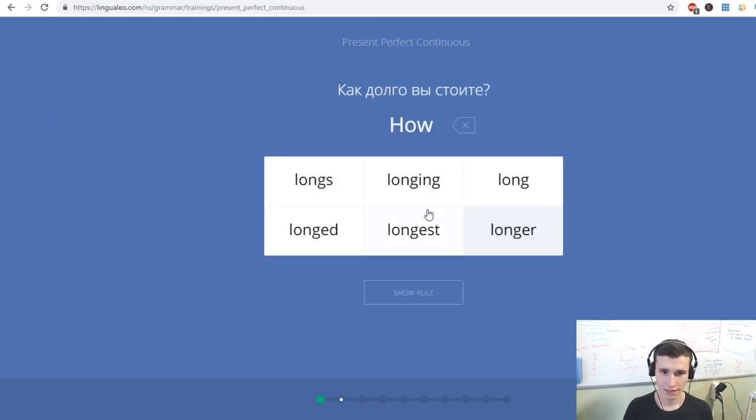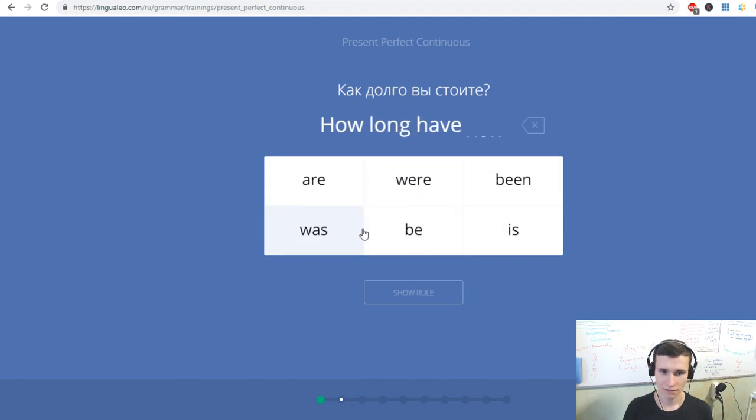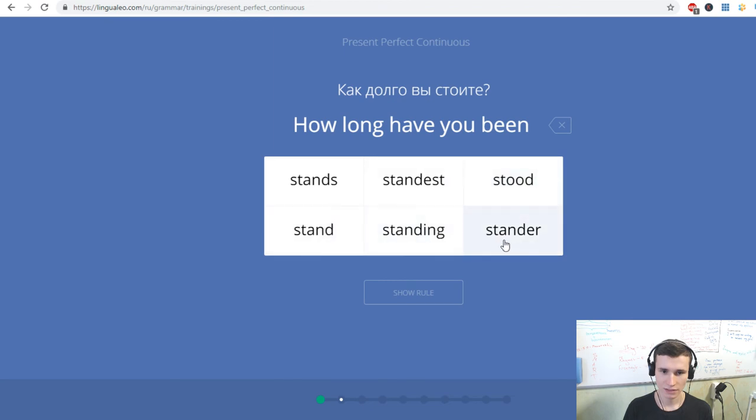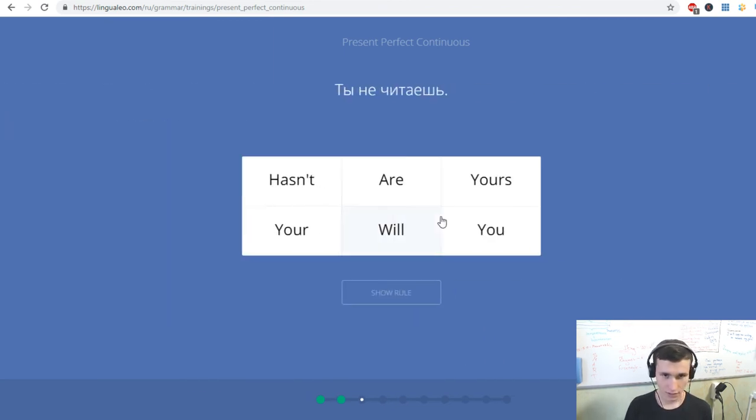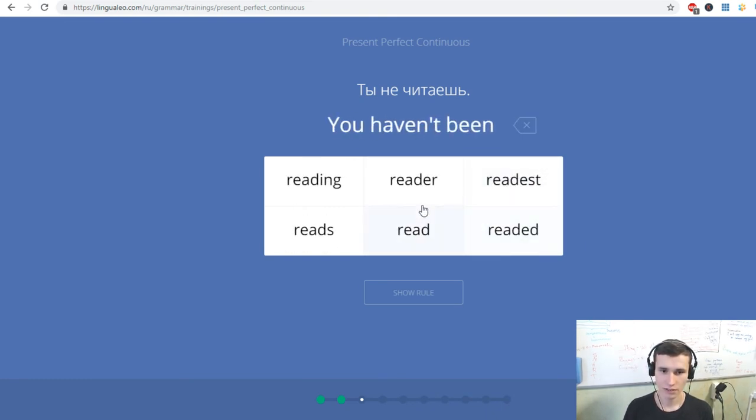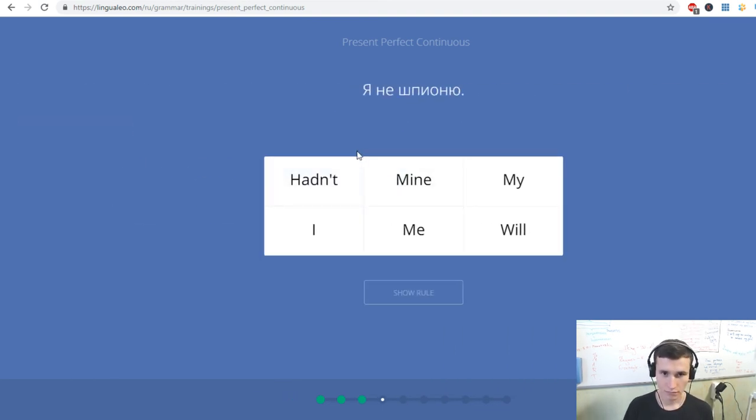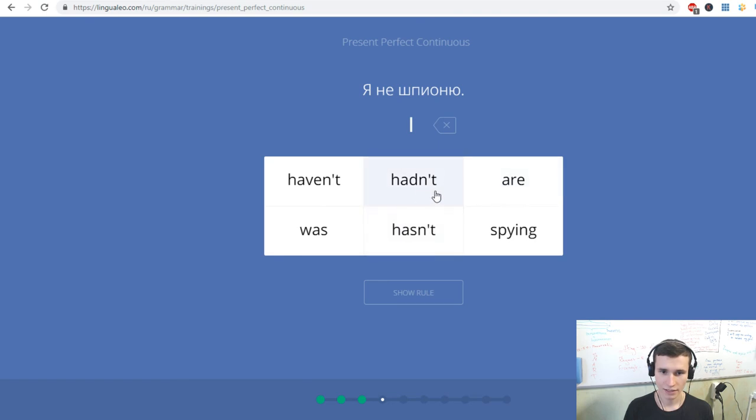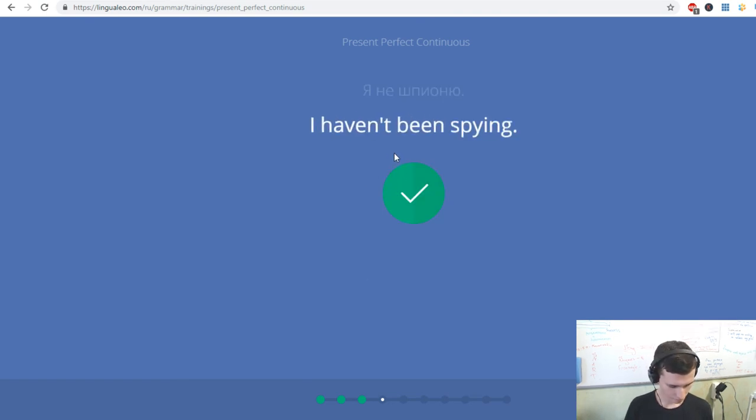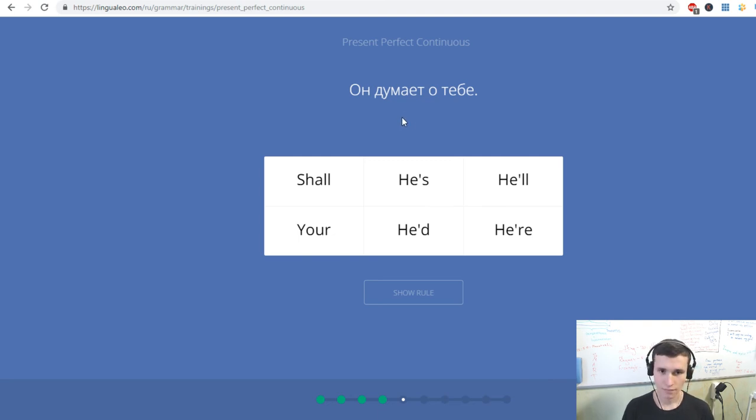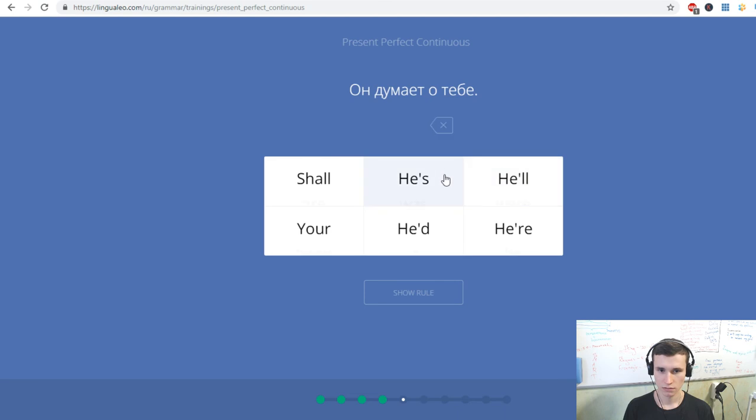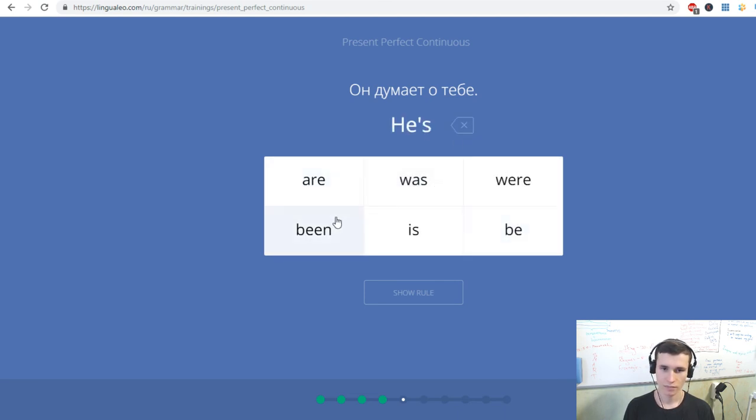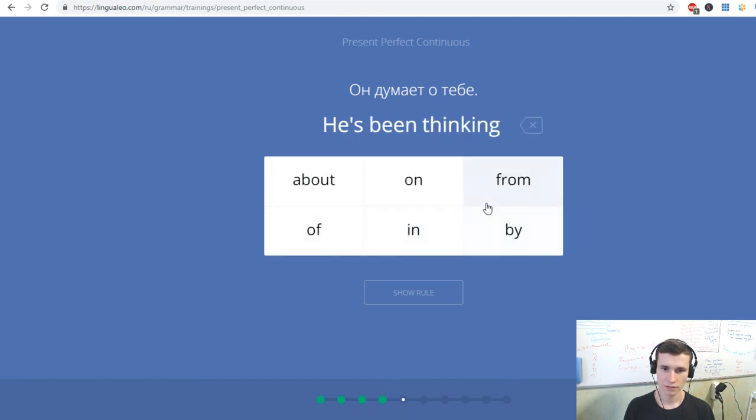He has been looking for me. How long have you been staying, have you been standing? Good. Ты не читаешь. You haven't been reading. Я не шпионю. I haven't been spying. Он думает о тебе. He has been thinking about you.